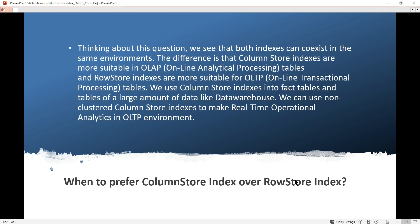When should you prefer the column store index over a row store? The answer is not always — it is better to create a column store index if you have an OLAP kind of application or need it for a data warehouse. If it is OLTP, then go with the row store index. Column store indexes work perfectly for fact tables or any data warehousing applications where large amounts of data are stored.